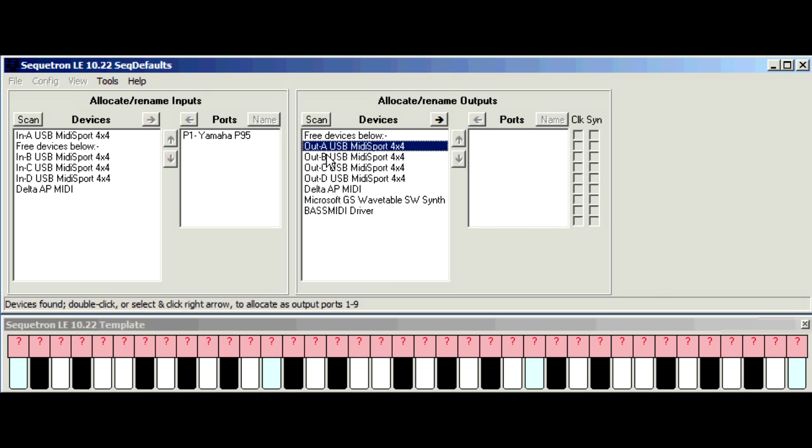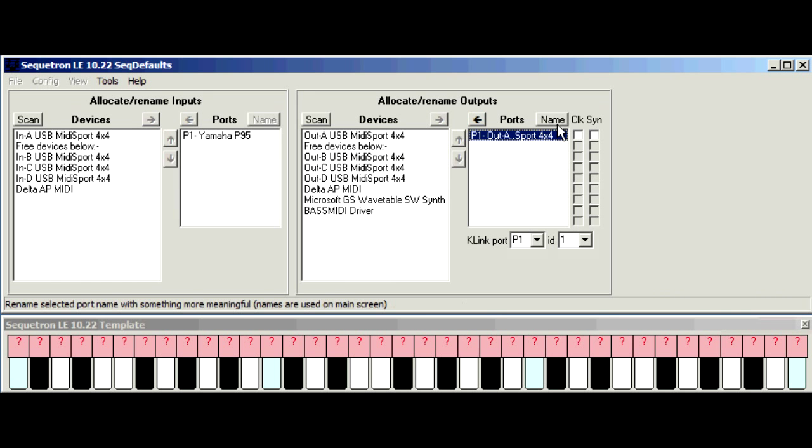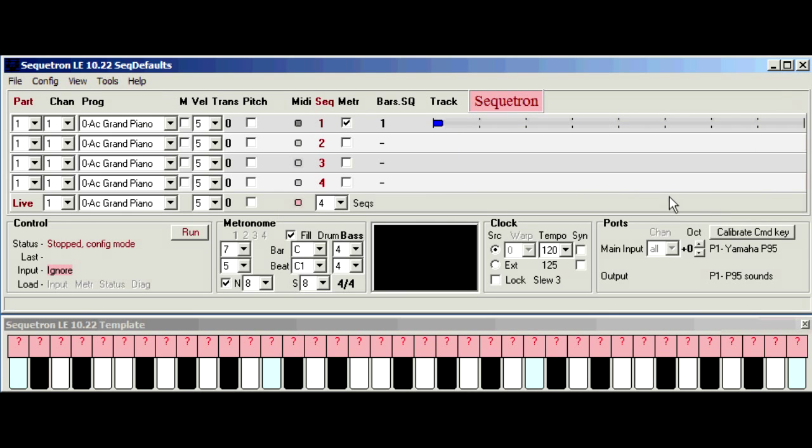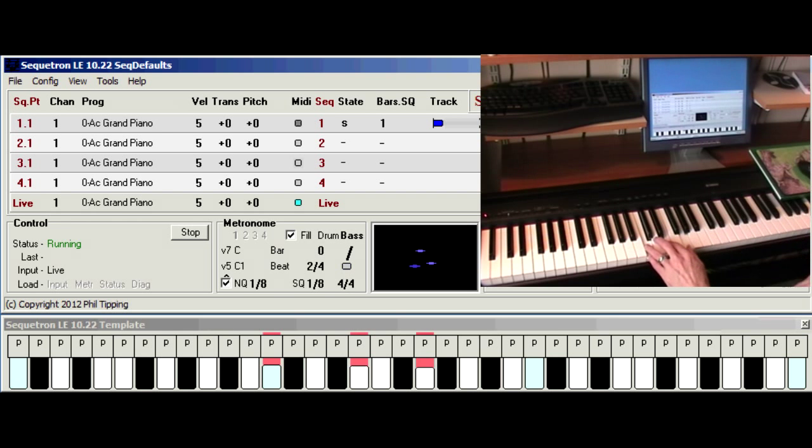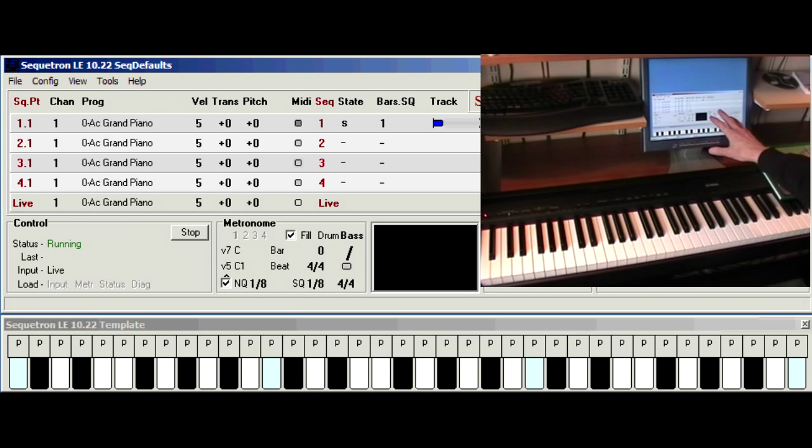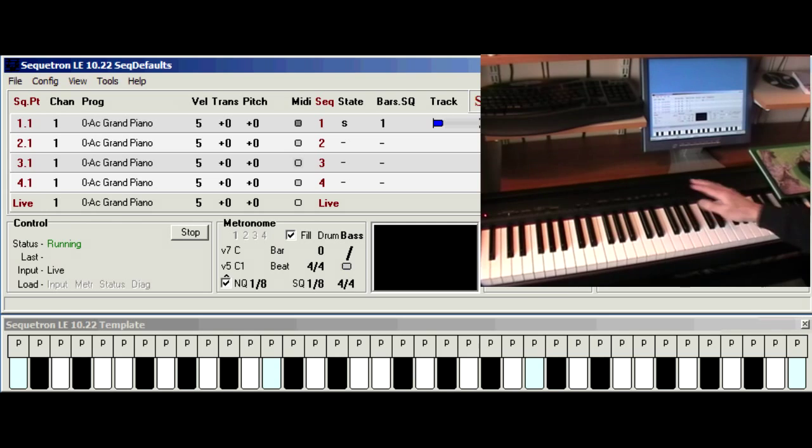You can see the four output ports here from the 4x4 and again you can rename the device name if you want. I've called it P95 sounds. So close the window, back to the main screen, click run and everything should work. So we've got the Yamaha keyboard going into the Secretron and back out again into the Yamaha's sound generator.